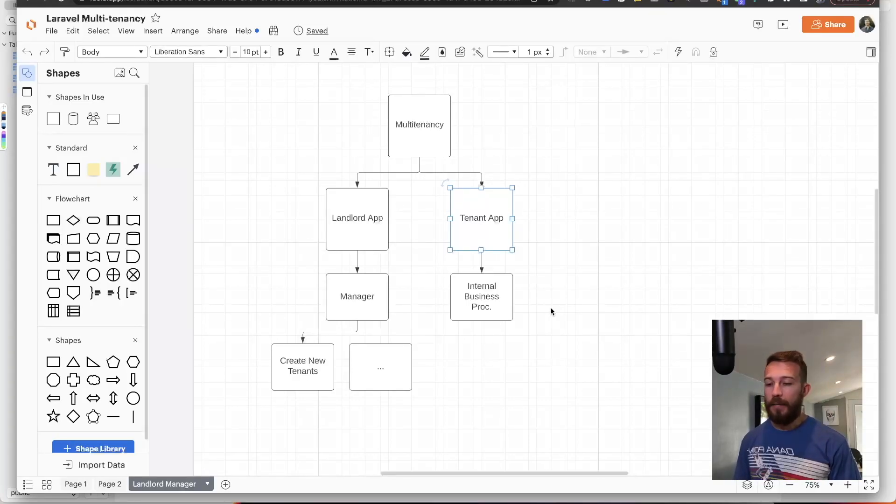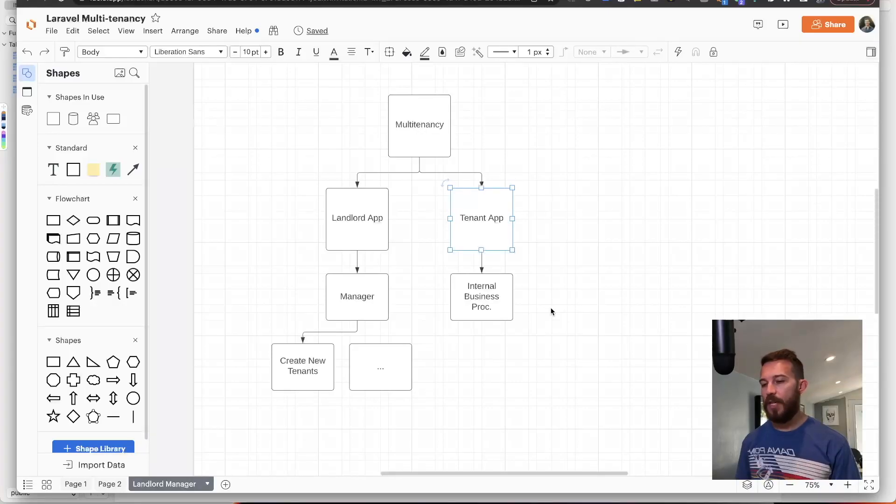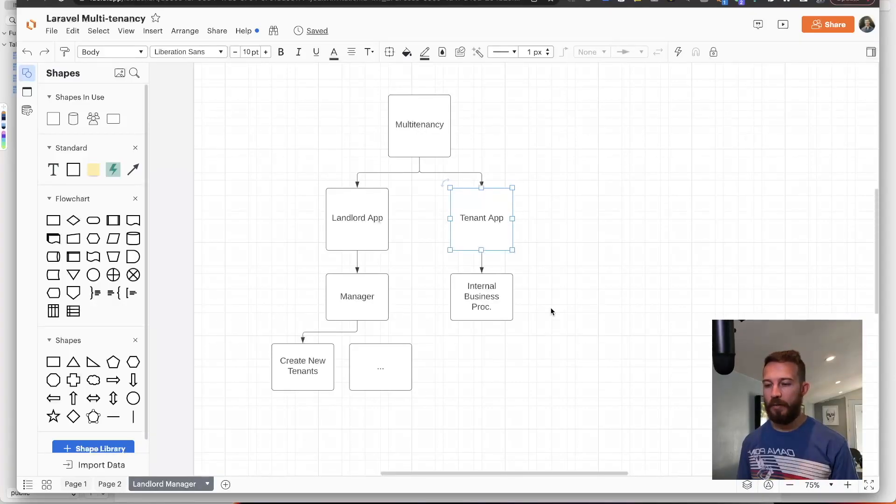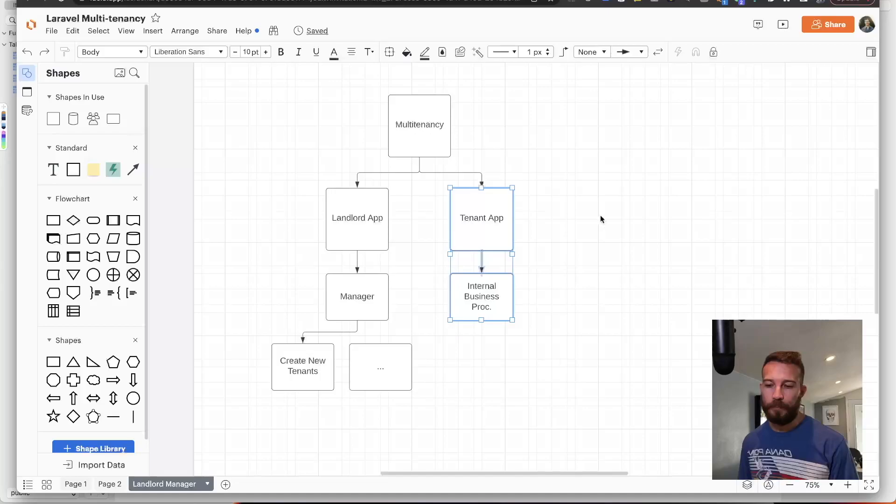So you could think if the tenant has a specific function such as sell a product or generate a report, then that all exists here.